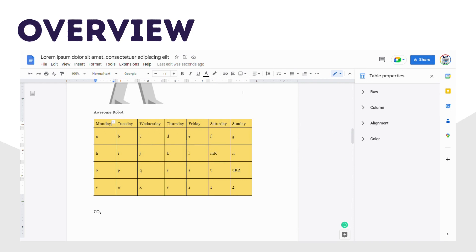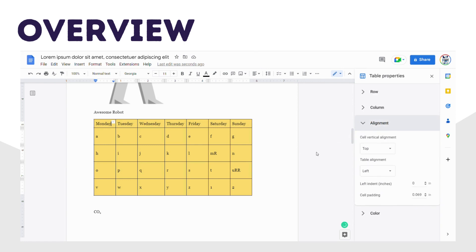This is going to open a Table Properties column at the right side of the window. There you expand the Alignment section, click the drop-down menu under Table Alignment, then choose the Center option.